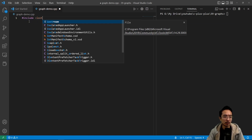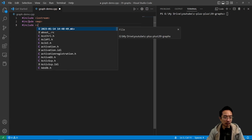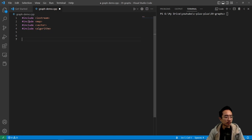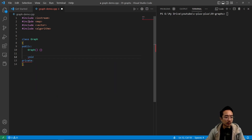We have `#include <iostream>`, `#include <map>`, and we're going to use vectors so we include `#include <vector>`, and then we have `#include <algorithm>`, something that we'll need later.